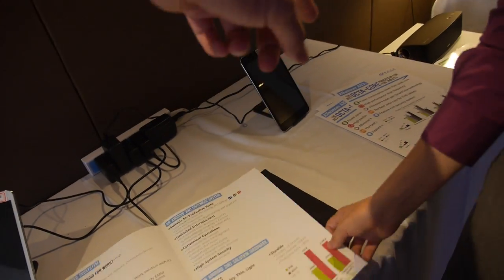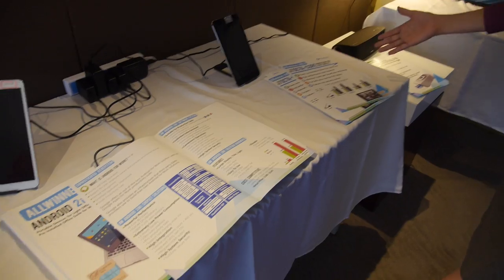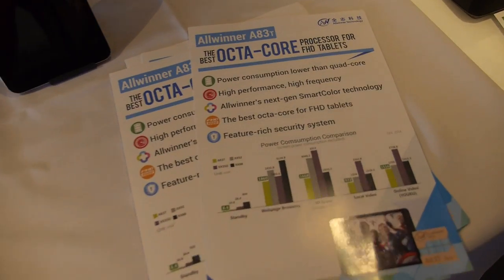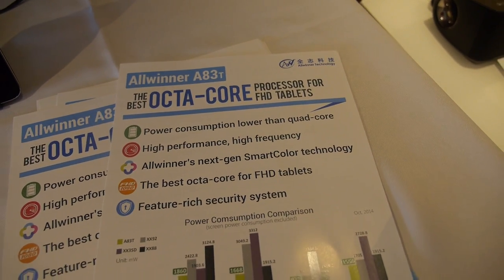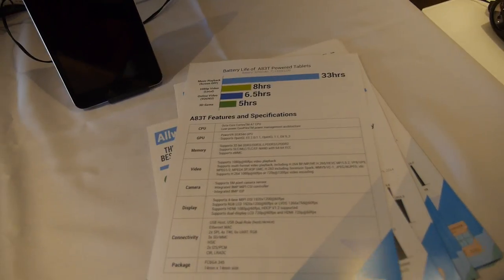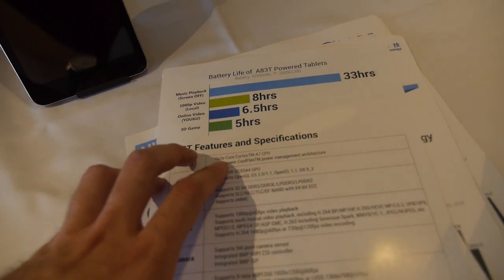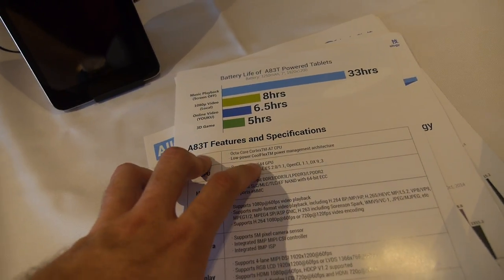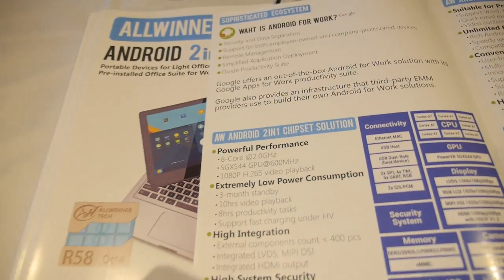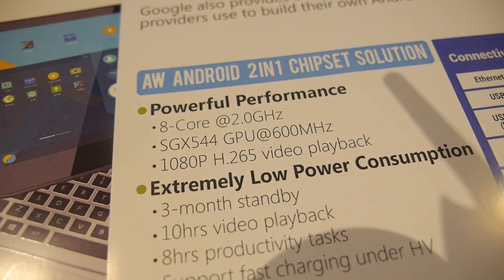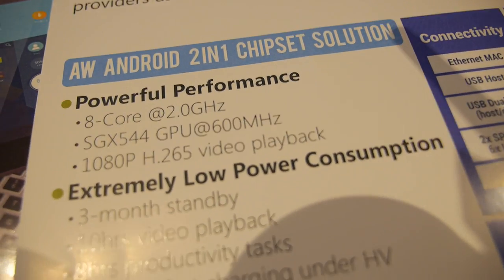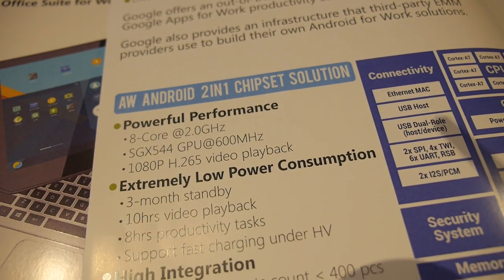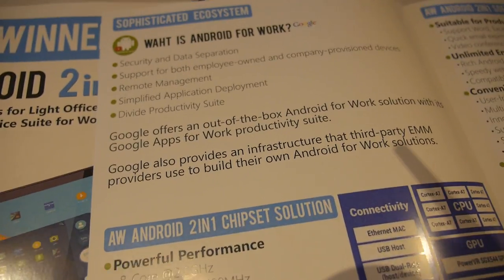It's similar to Octa-Core A83, but at a higher frequency. This is also Octa-Core A7, PowerVR 504. It's the same here but now at higher frequency. We have 2GHz and 600MHz for the GPU.